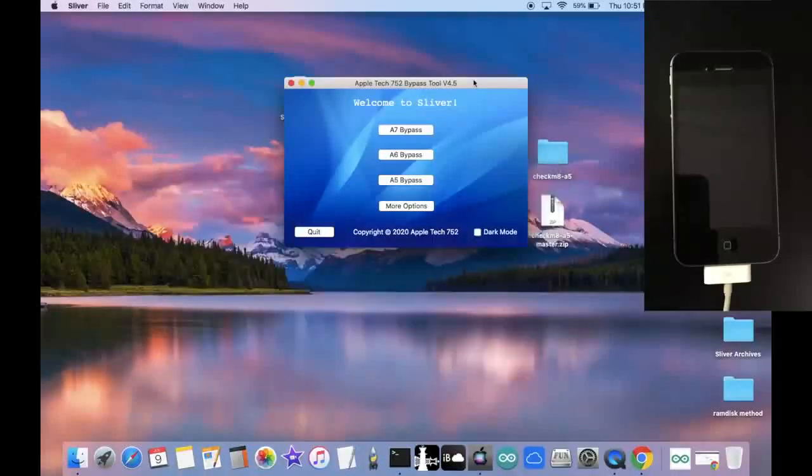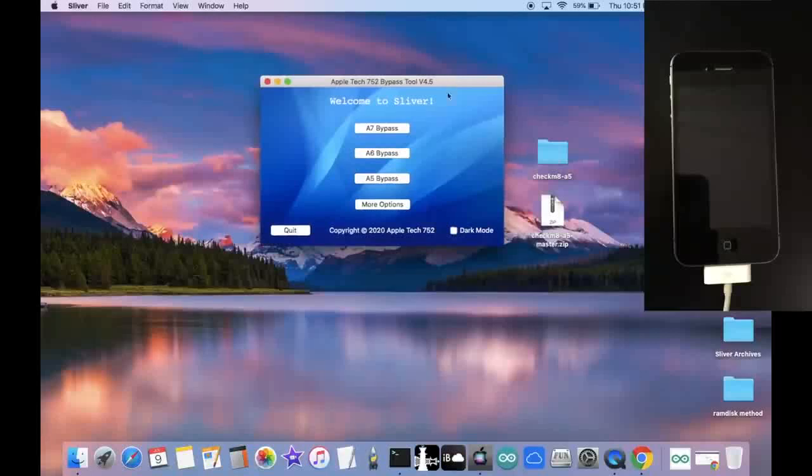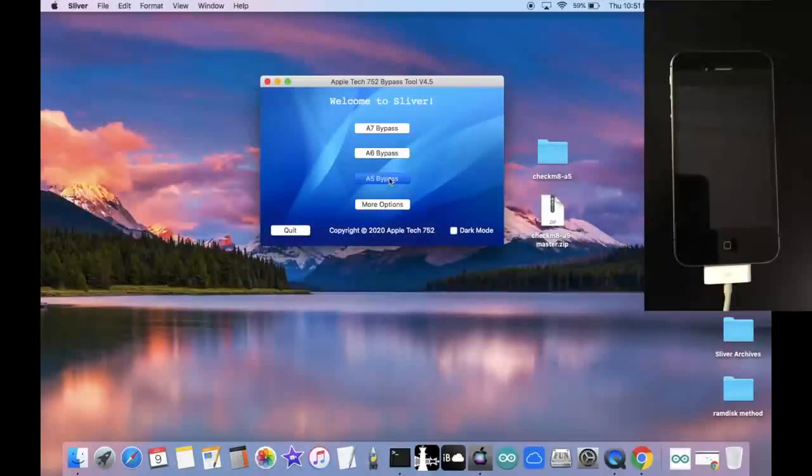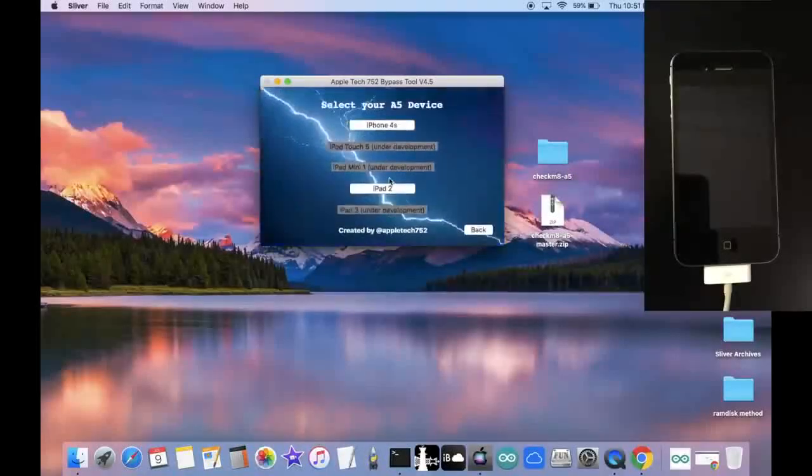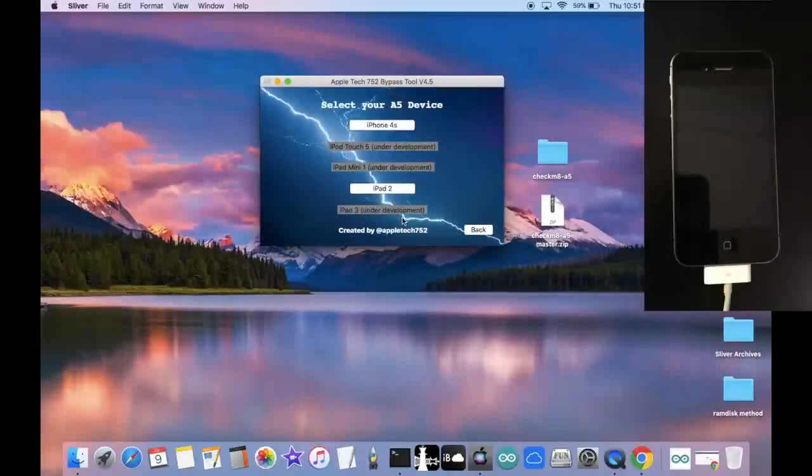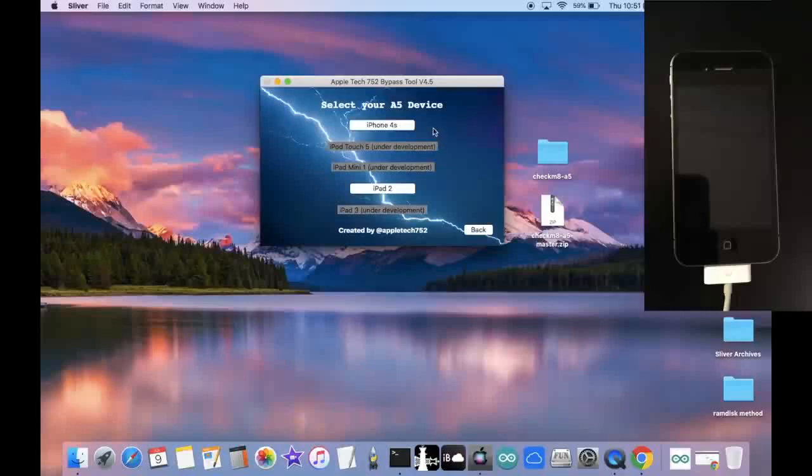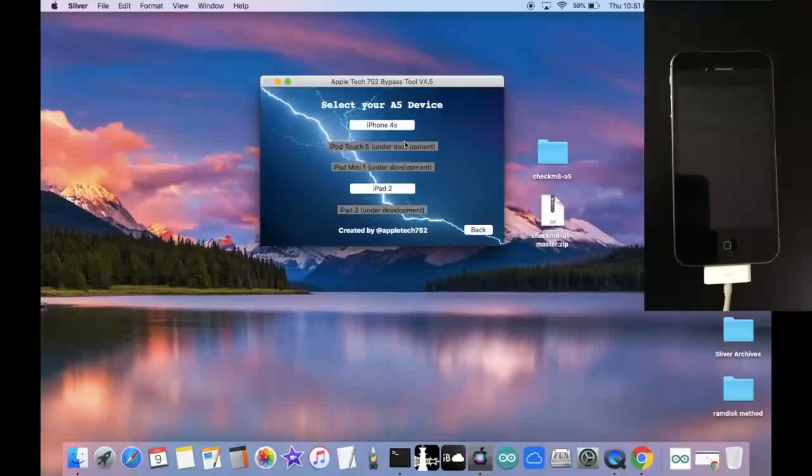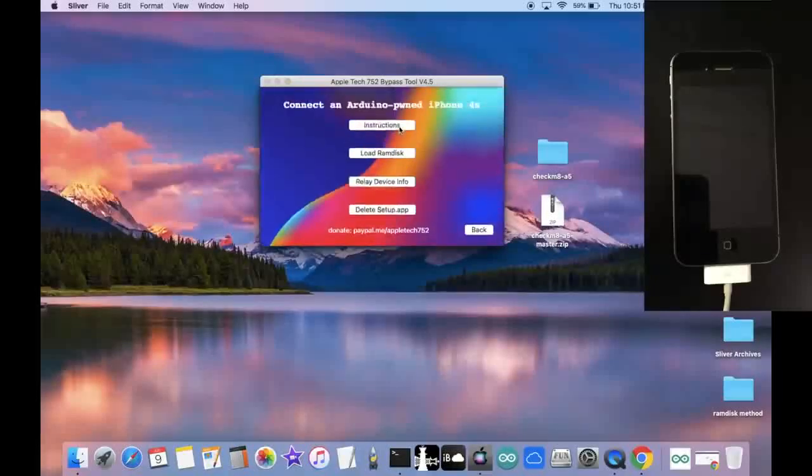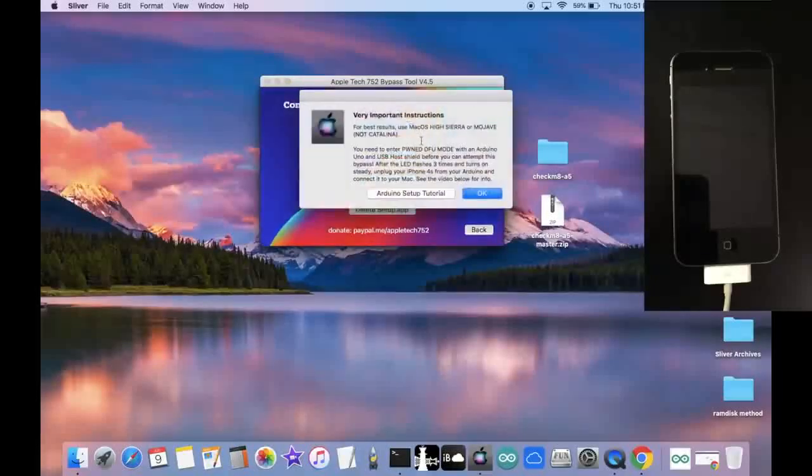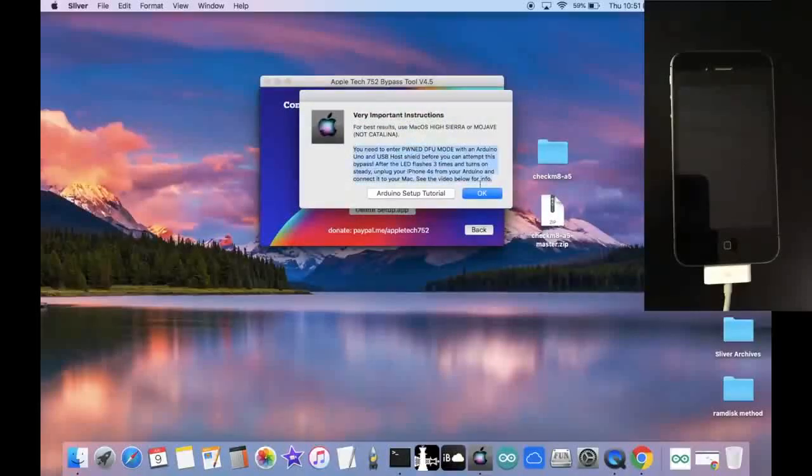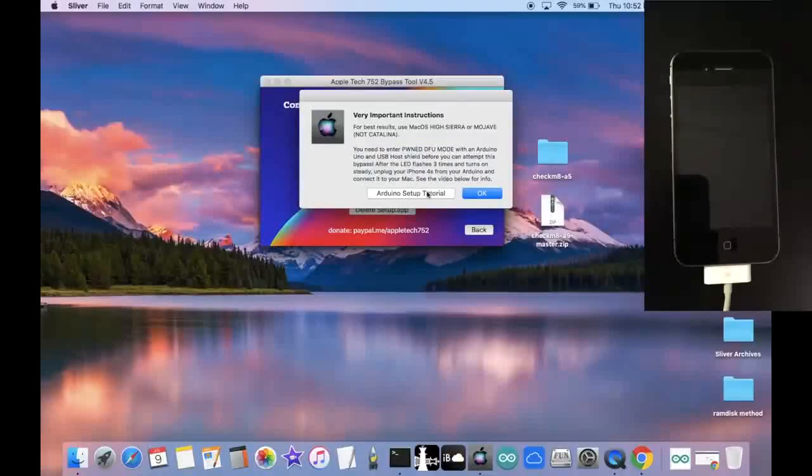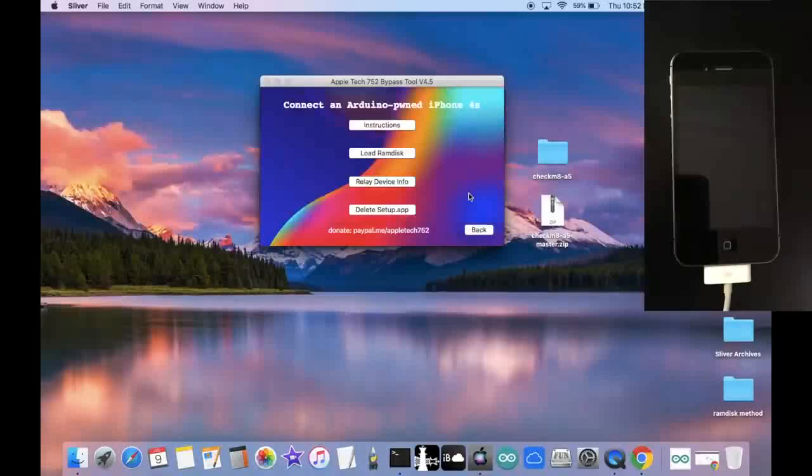Now that we are inside of Sliver v4.5, all we have to do is click on A5 Bypass. And as you can see, I am working on a bypass for all of these devices. However, the 4S is the first one I finished, so I'm going to be demonstrating that one in this video. And of course, I'll have all sorts of tutorial videos on the way for these other devices. Just click on iPhone 4S, click on Instructions, and as you can see, this part right here explains the Arduino process. And if you don't know what you're doing, then just click on this button right here, or watch the video I showed. It's basically the same thing.